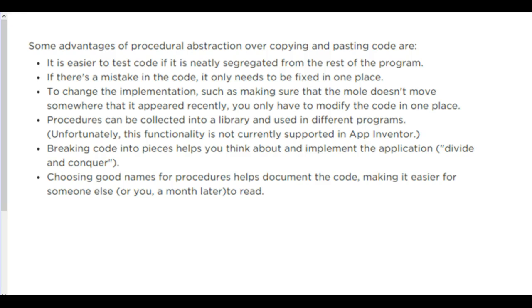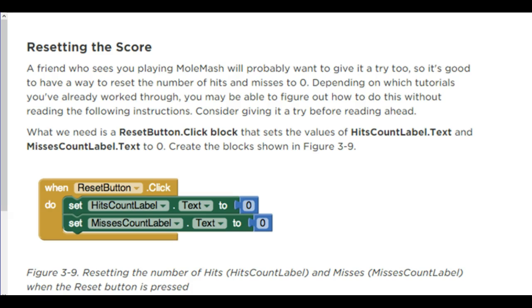You want to make sure you choose good names for your procedures. So that way it makes sense what the procedure does. Like move mole makes sense. It moves the mole. It wouldn't make sense to call it garblerly gook. That would be silly. That doesn't make any sense to what it's supposed to do. Don't call procedure X or procedure 1. Those are all silly things.